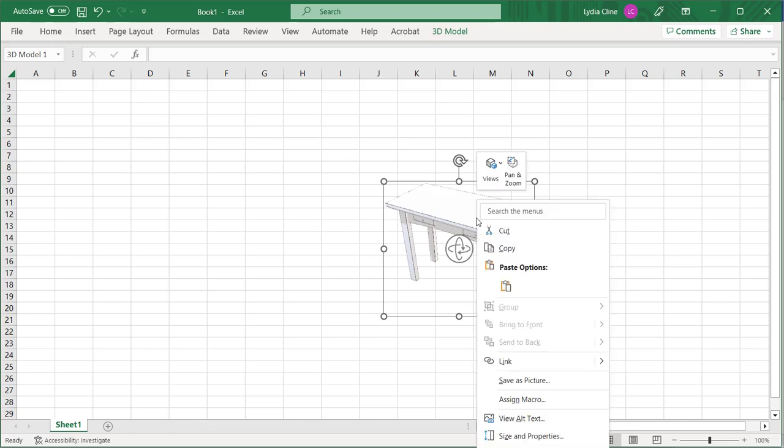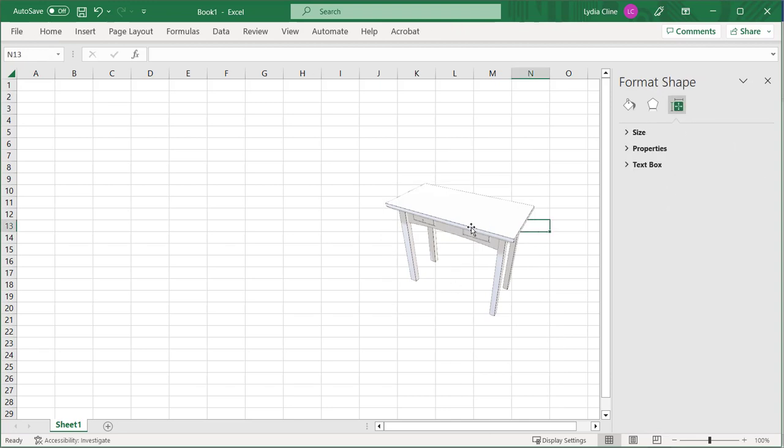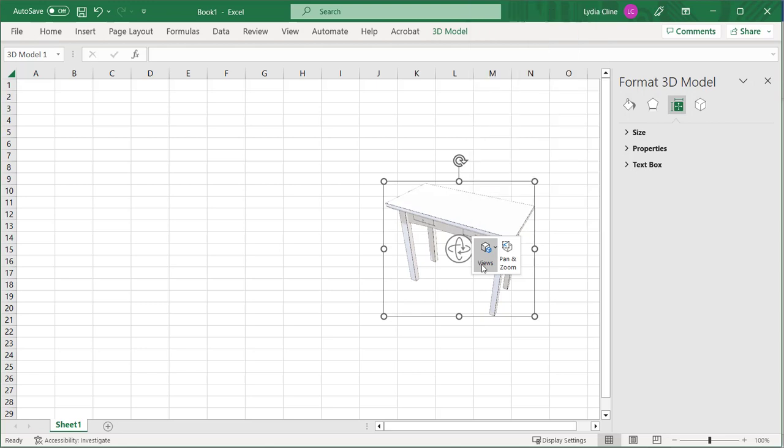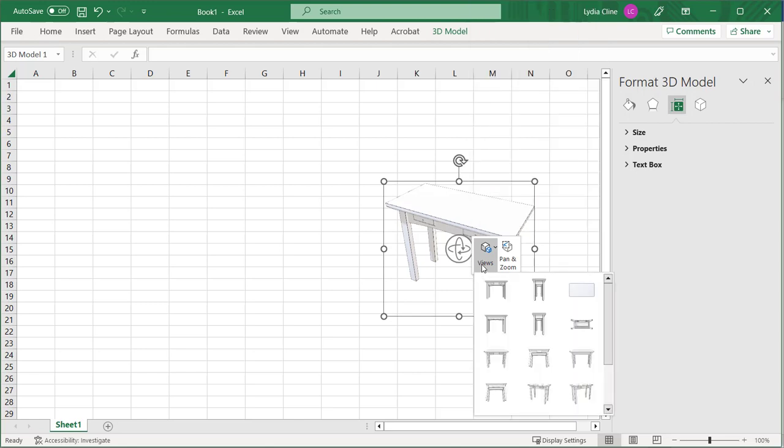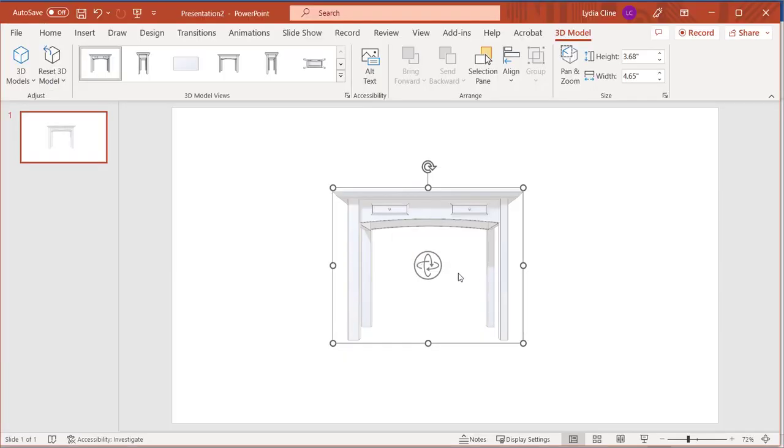Right click to format the model. And you can also right click to see the views and get the Pan and Zoom handle.